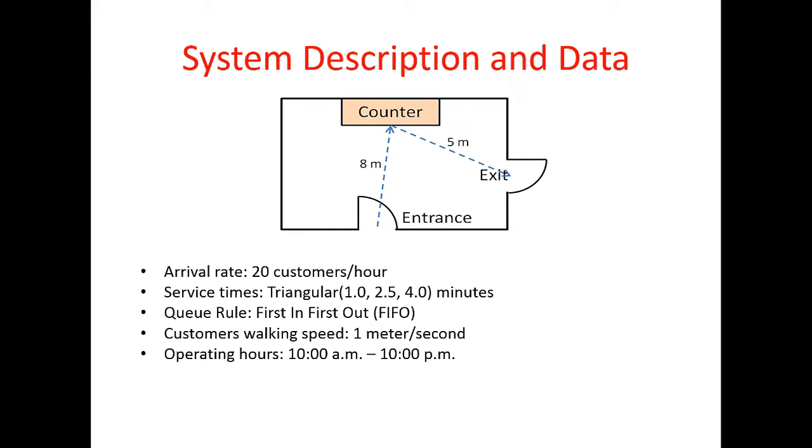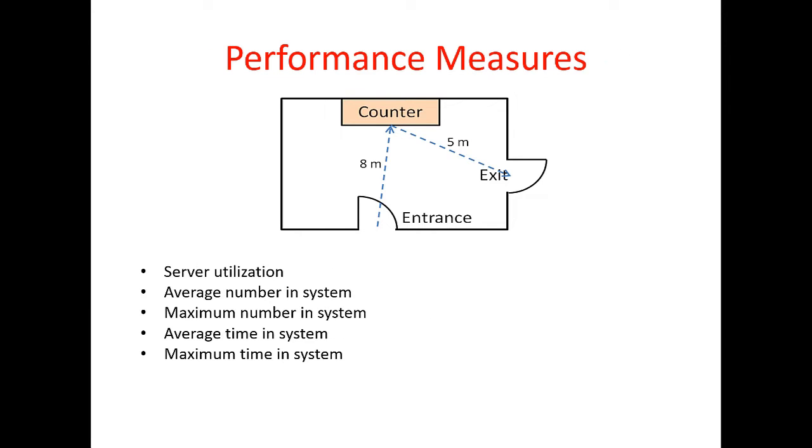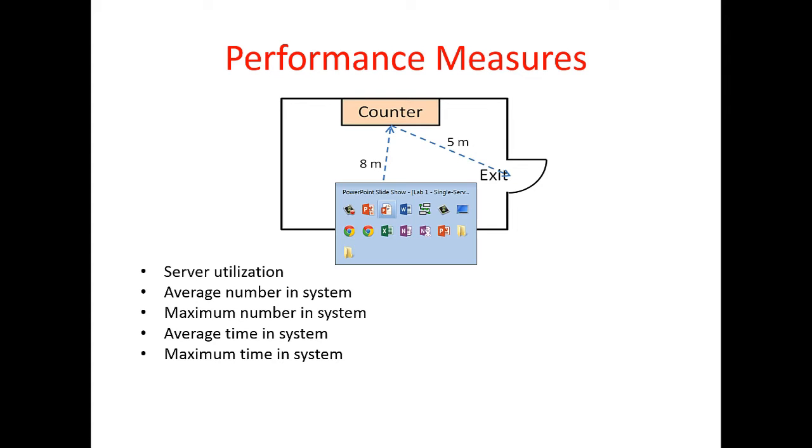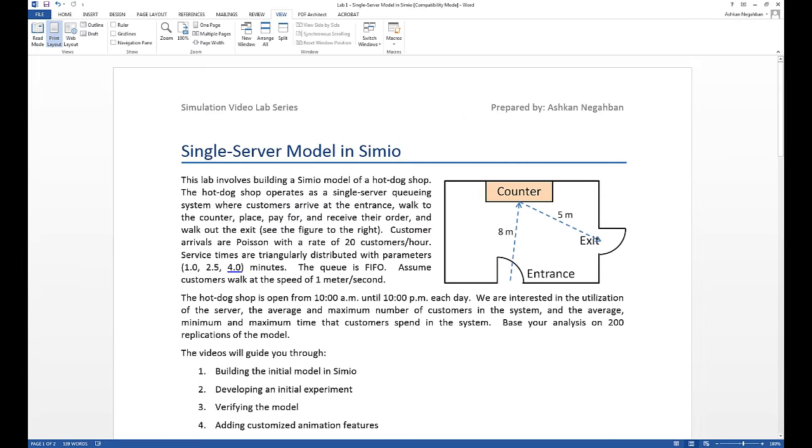The performance measures that we're interested in are server utilization, average and maximum expected number in system, and average and maximum expected time in system for our customers. You can see a complete description of the system in the lab document that is available to you.